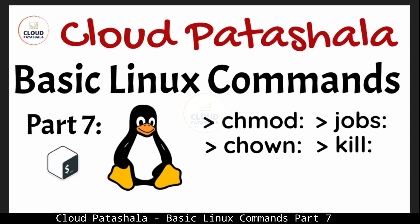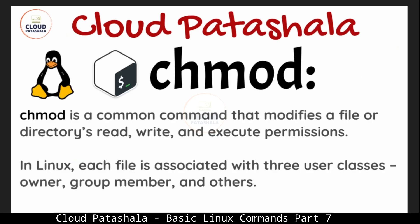These are very important commands that every Linux administrator or person using Linux should be aware of because these are what would come into play in critical times. So let's jump into the first command, chmod.